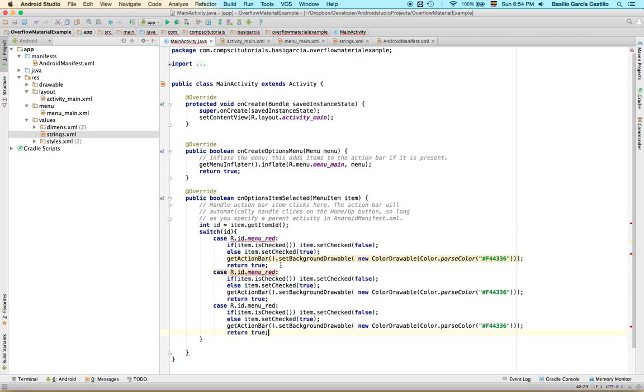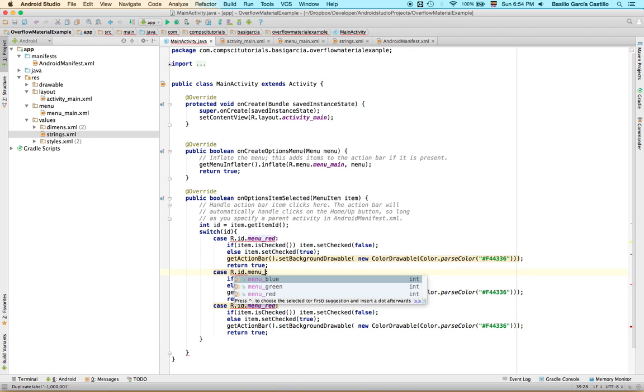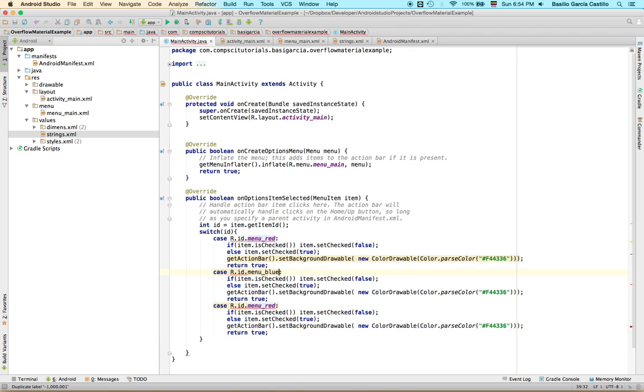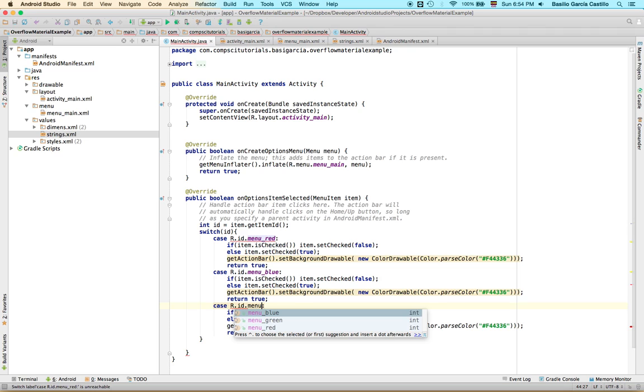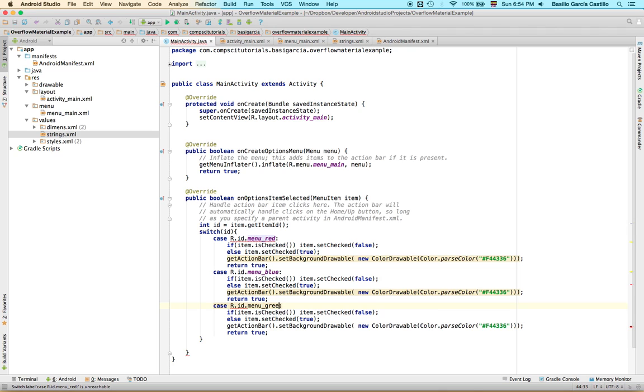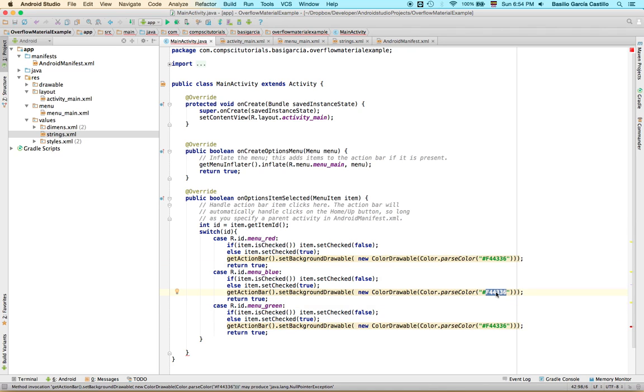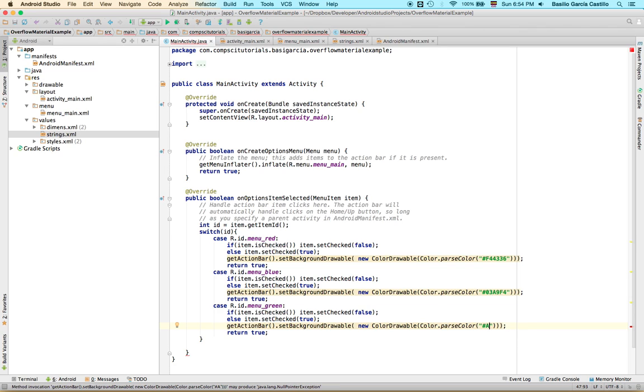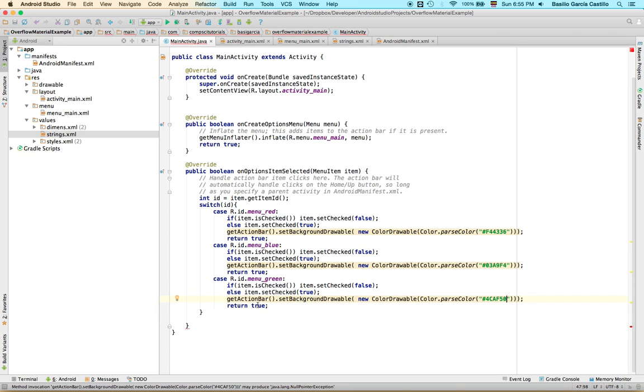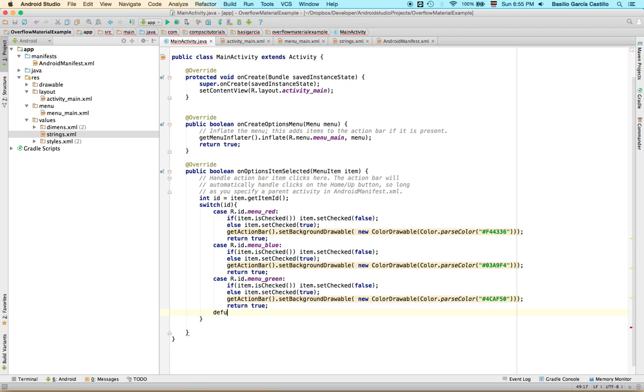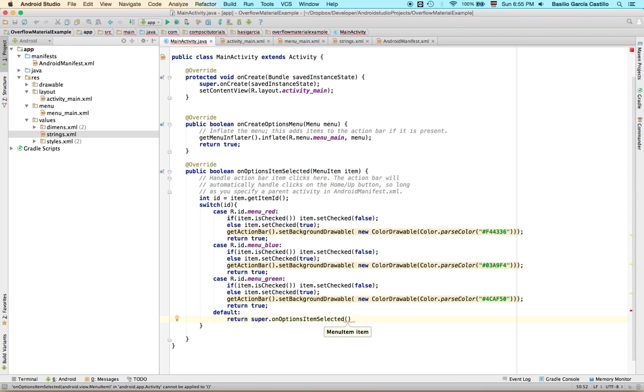We need three cases, so this will be menu blue and menu green. And we're going to change those colors to 03A9F4, that's a light blue in material design. I mean, not A, 4CAF50, that's the green, the other thing that's actually darker green in material design because the light green is really light and I didn't know how it was done about that. And of course, like in any switch statement, just define the default. We're just going to return super.onOptionItemSelected, item.